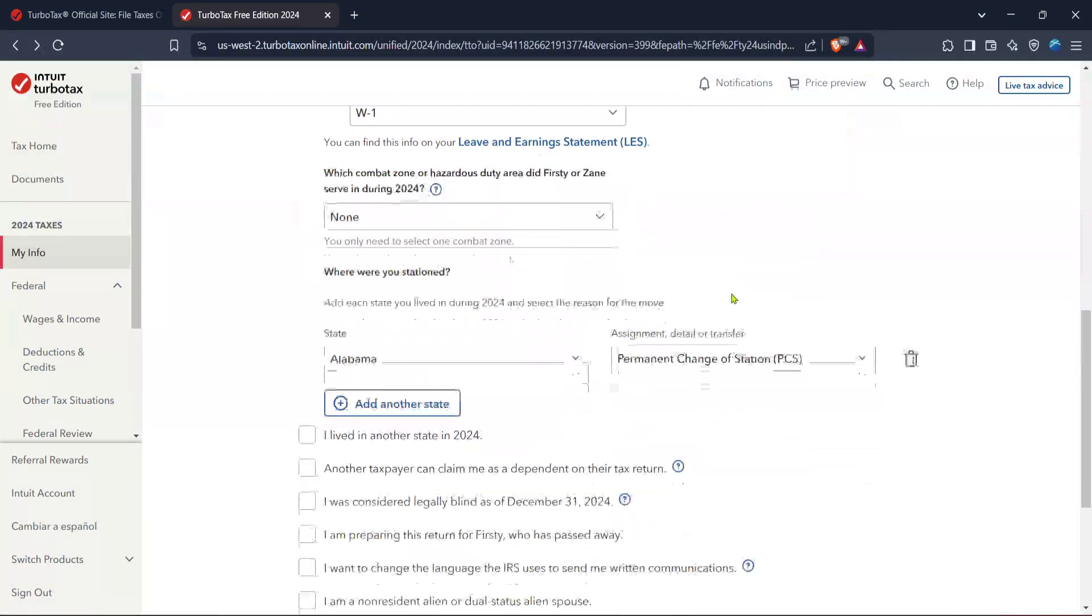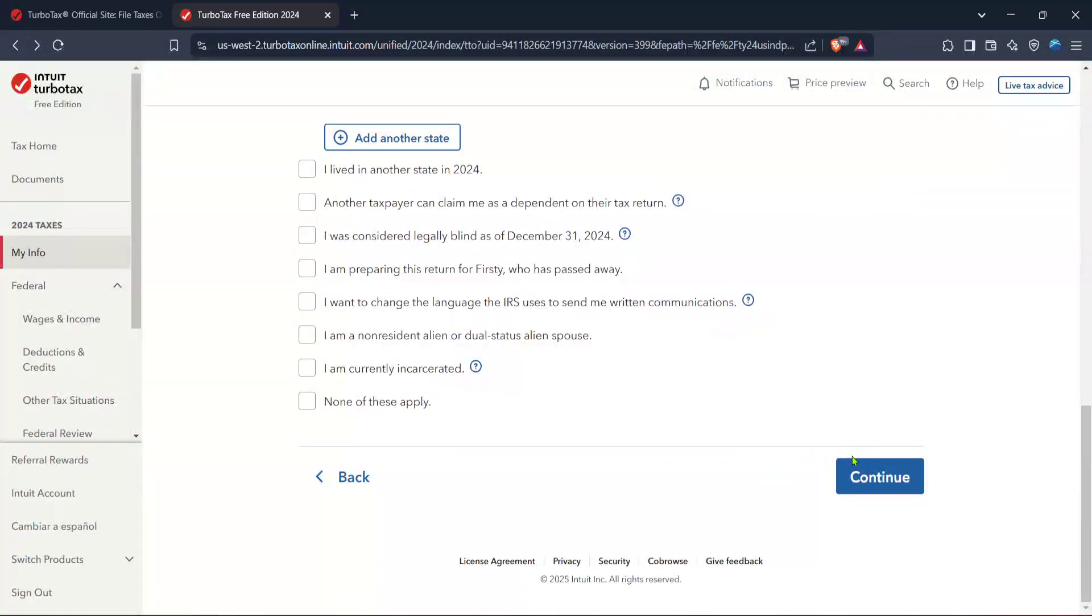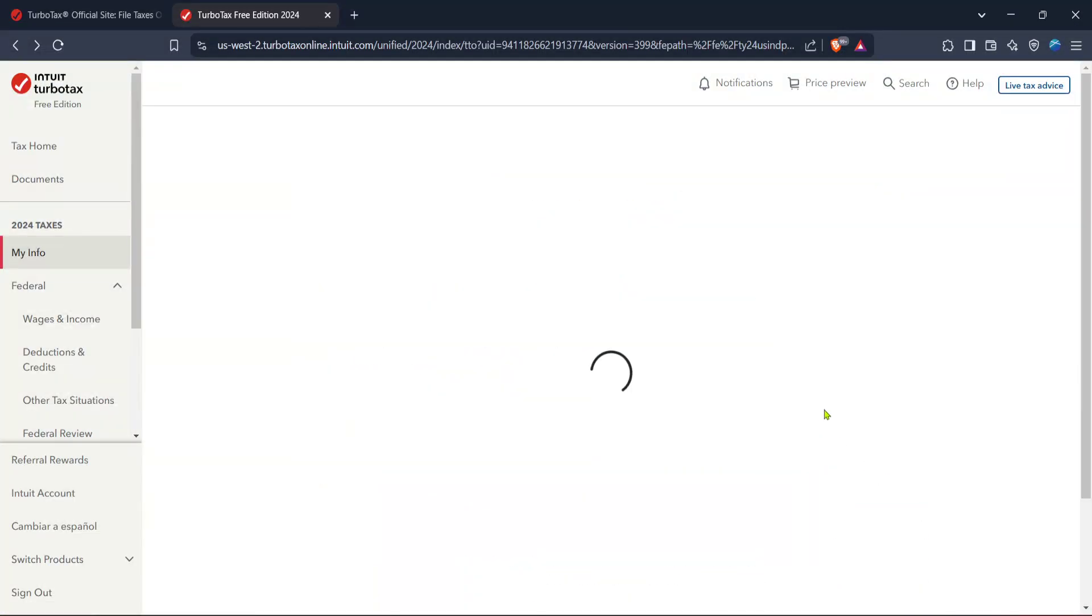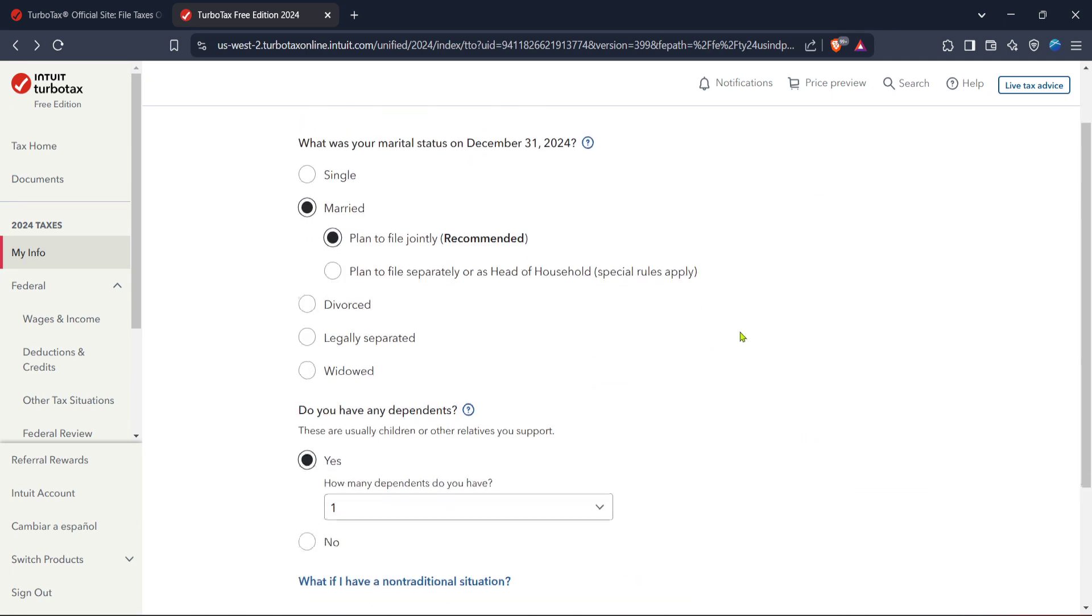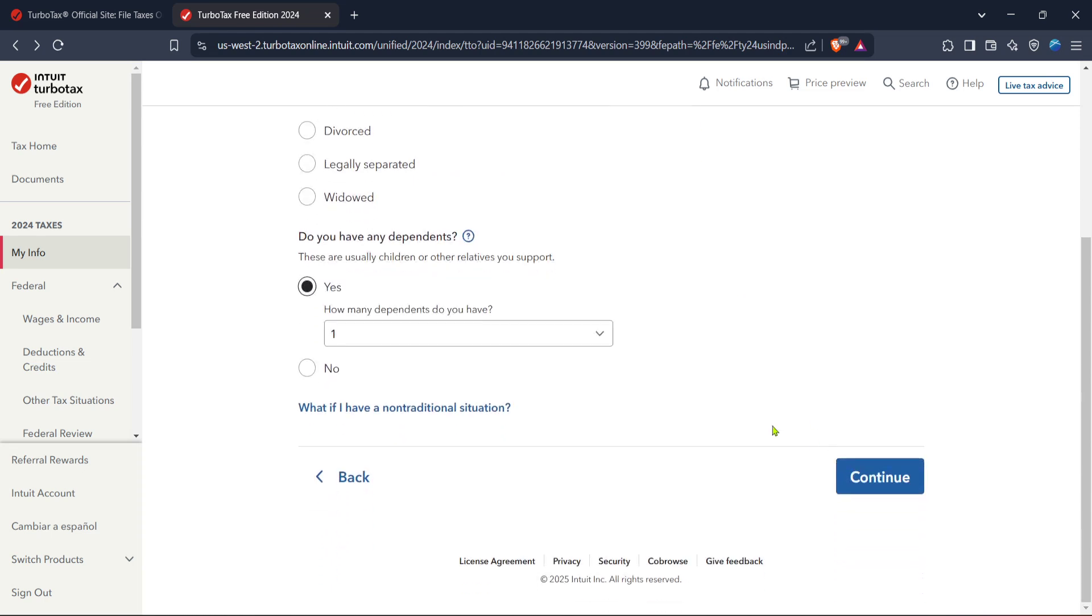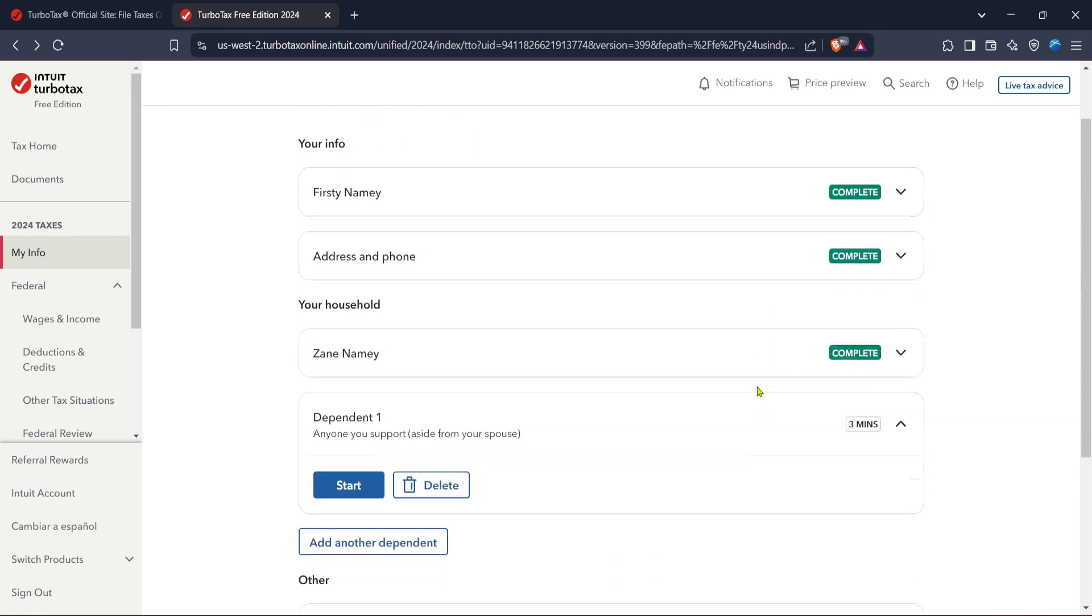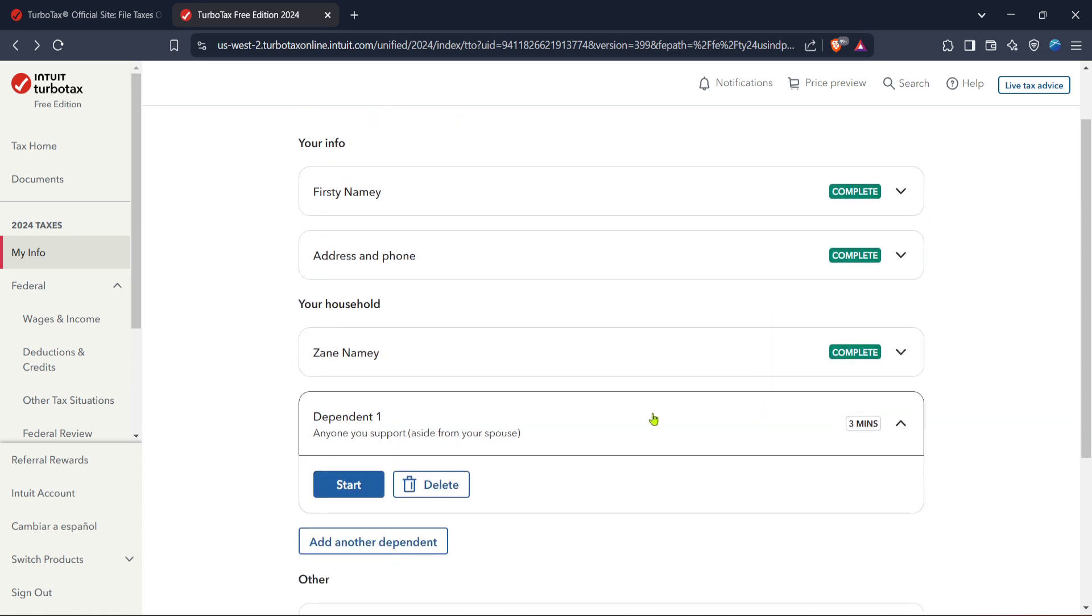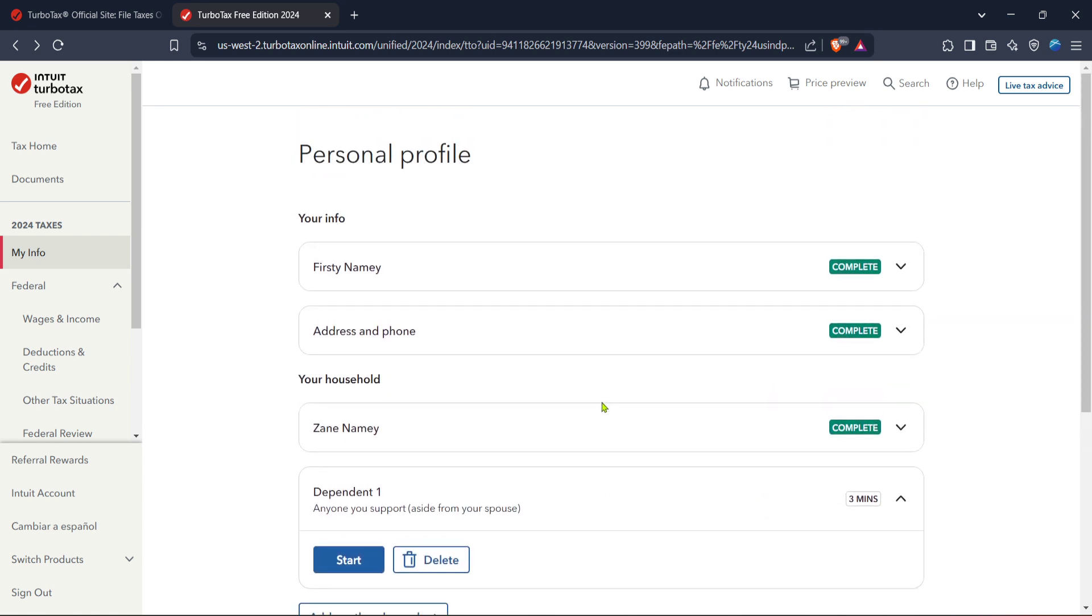And there you have it, a simple overview on how to start filing your taxes online using TurboTax in Canada. Following these steps will ensure you cover the basics, and you'll be well on your way to having your taxes filed in no time. Remember, it's always a good idea to double check your entries, especially when it comes to financial matters, to ensure accuracy and compliance. Thanks for joining me and happy filing!